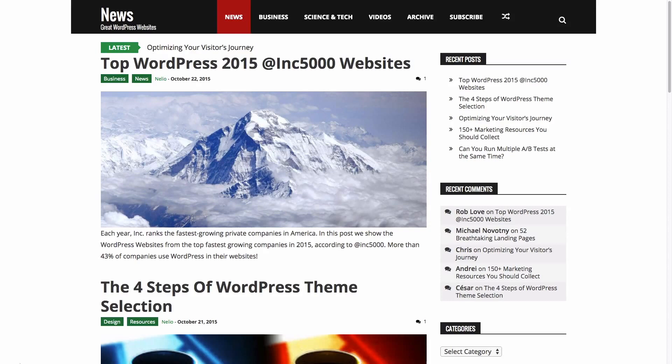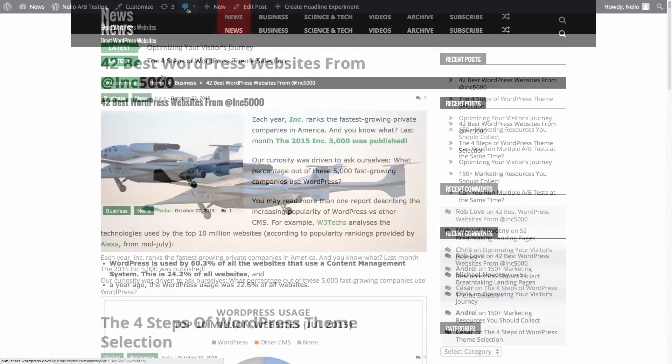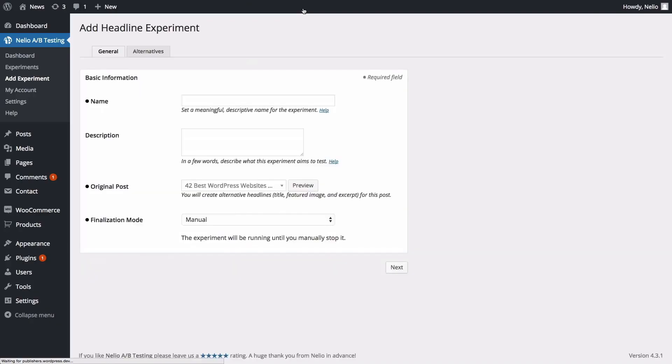Let's see how we can split test this scenario with Neilio A-B testing. Just start by visiting the post you want to test. At the top, click on Create Headline Experiment.